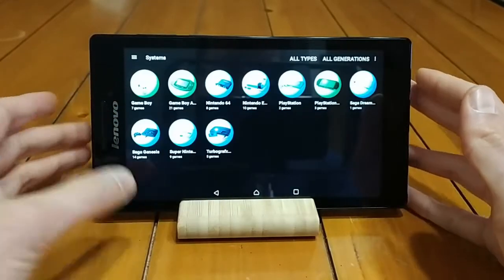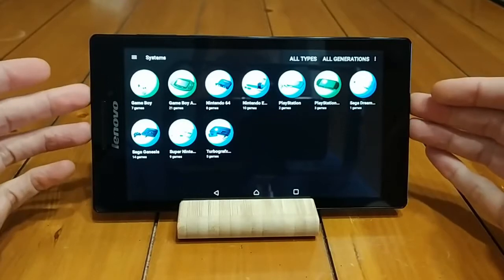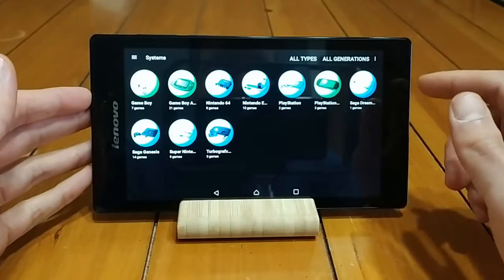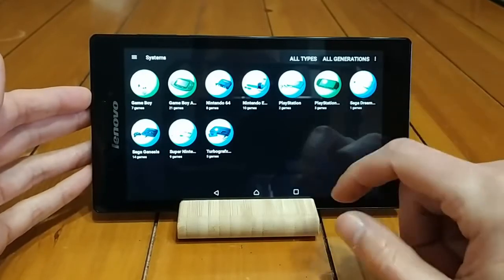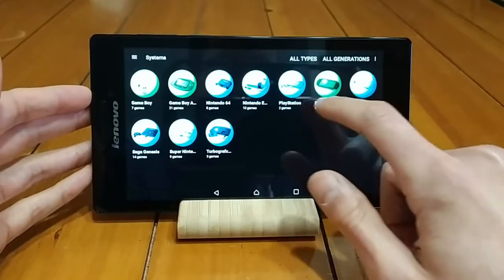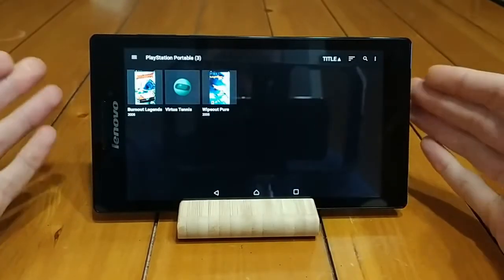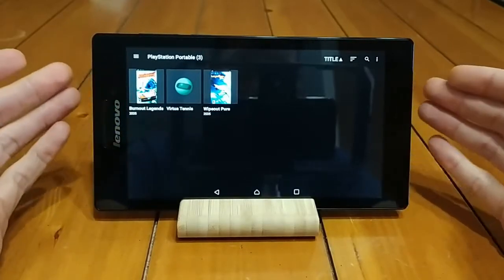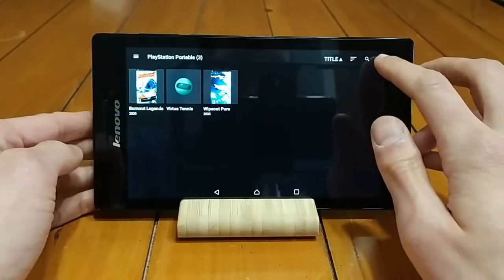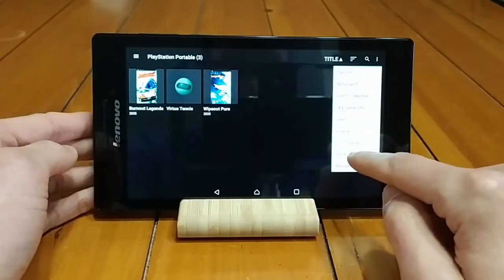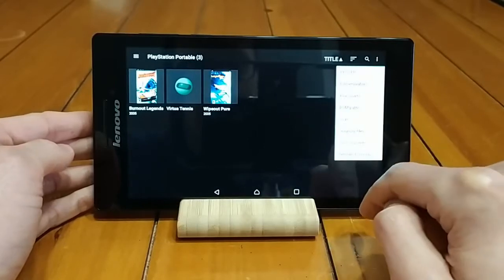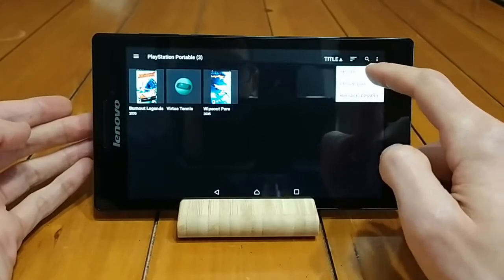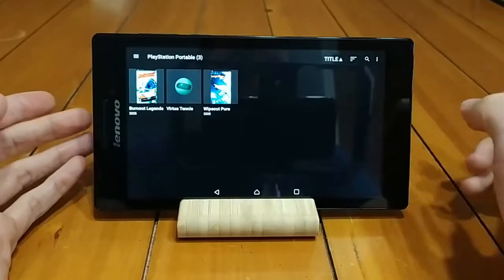Now there are a couple of things you need to know before you start using this. The DIG front end does not have any emulators built into it — you have to download the emulators yourself. For instance, for PlayStation Portable, probably the only emulator you're ever going to use is PPSSPP. You can go ahead and download that separately, and then in the three-dot menu you can scroll down to manage system. I've already got PPSSPP set up, but it would show you a list of different emulators available.